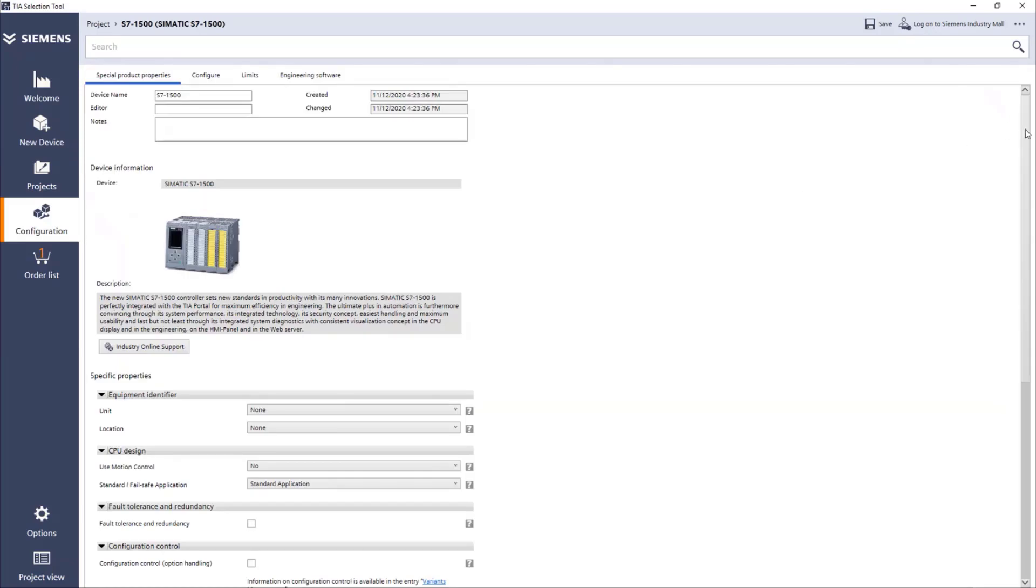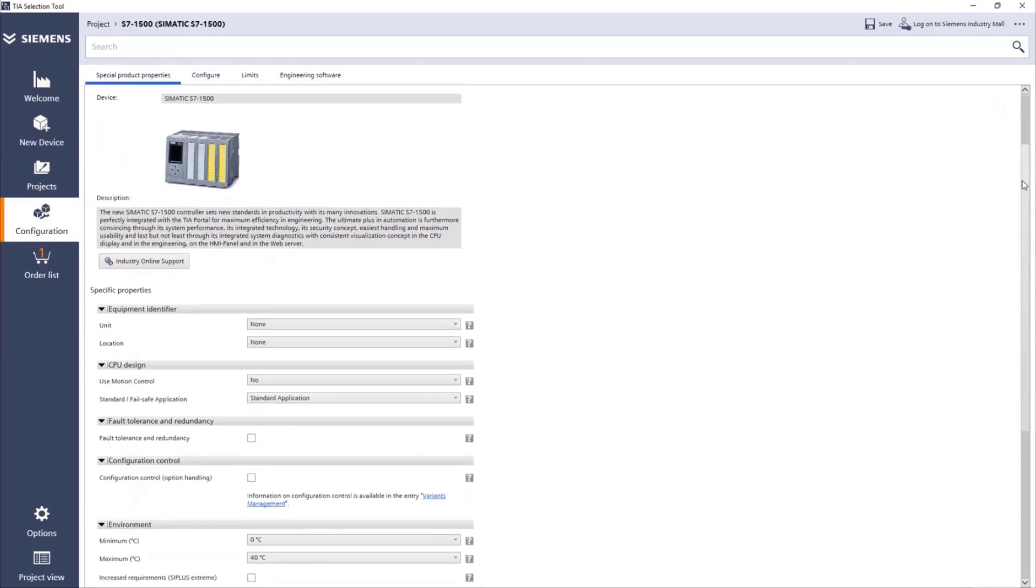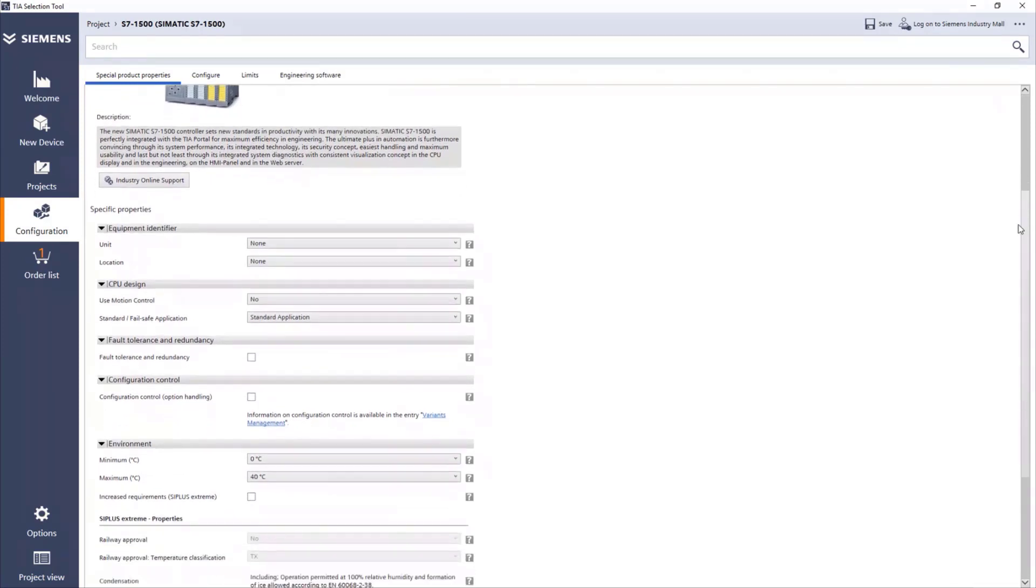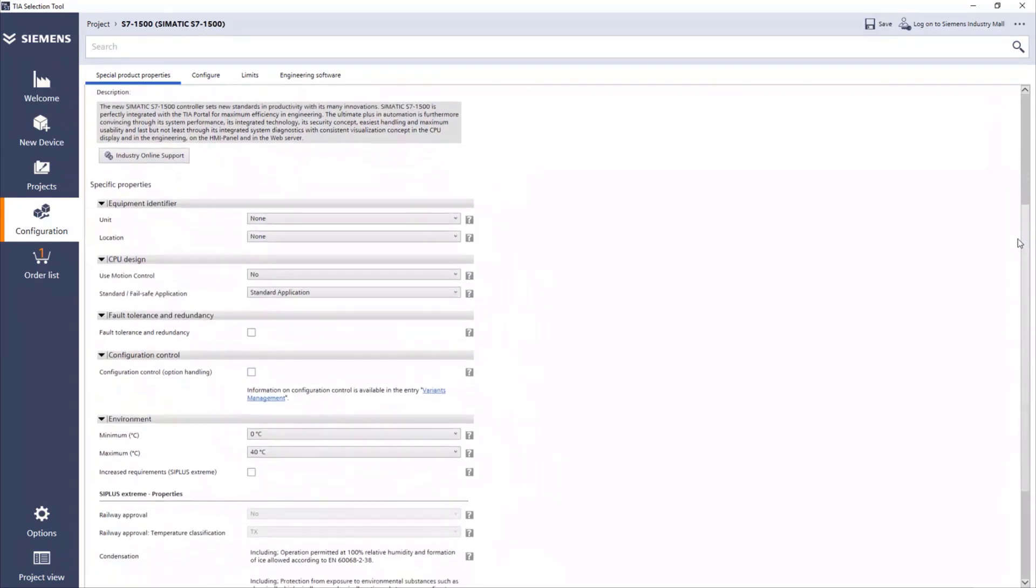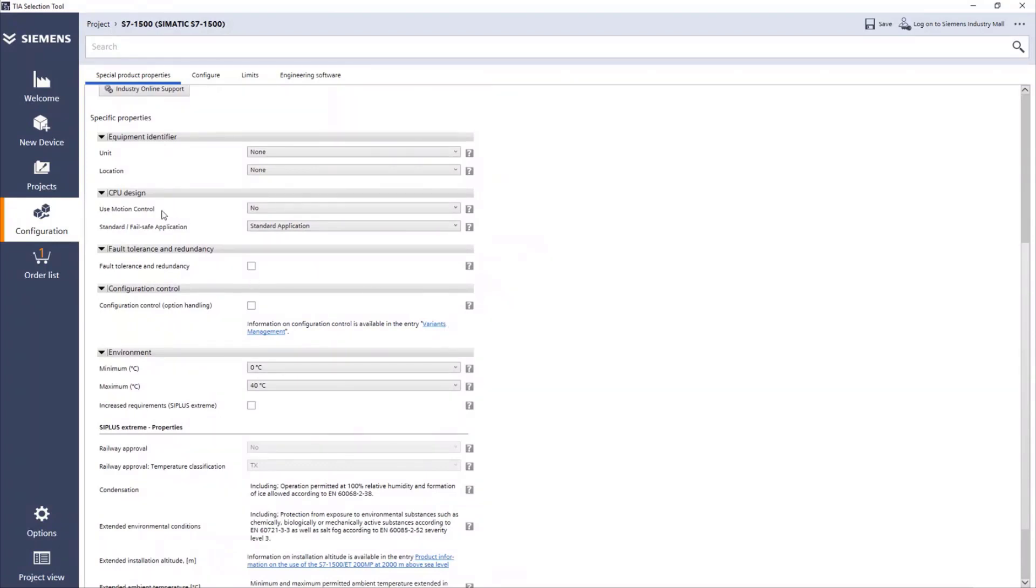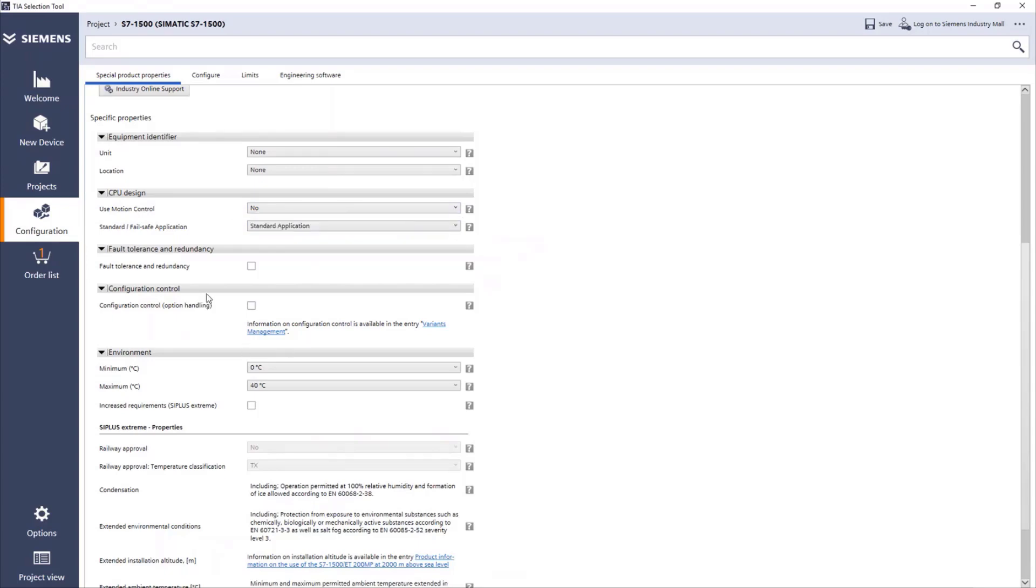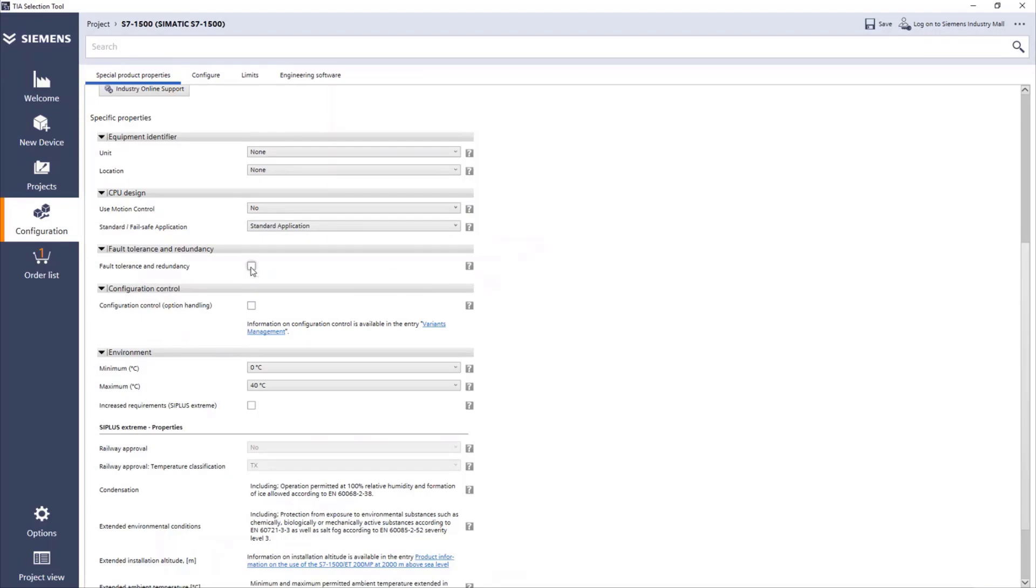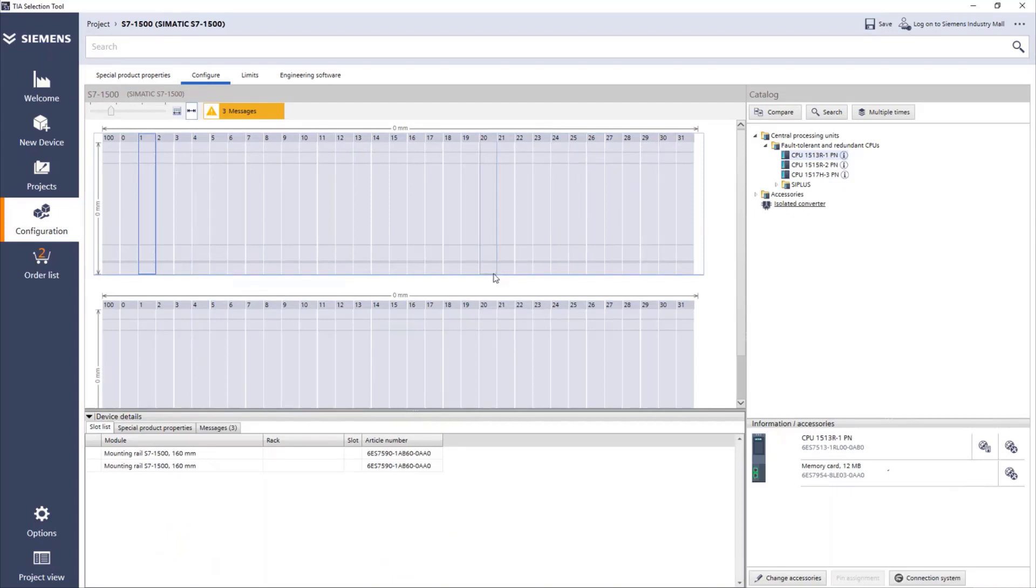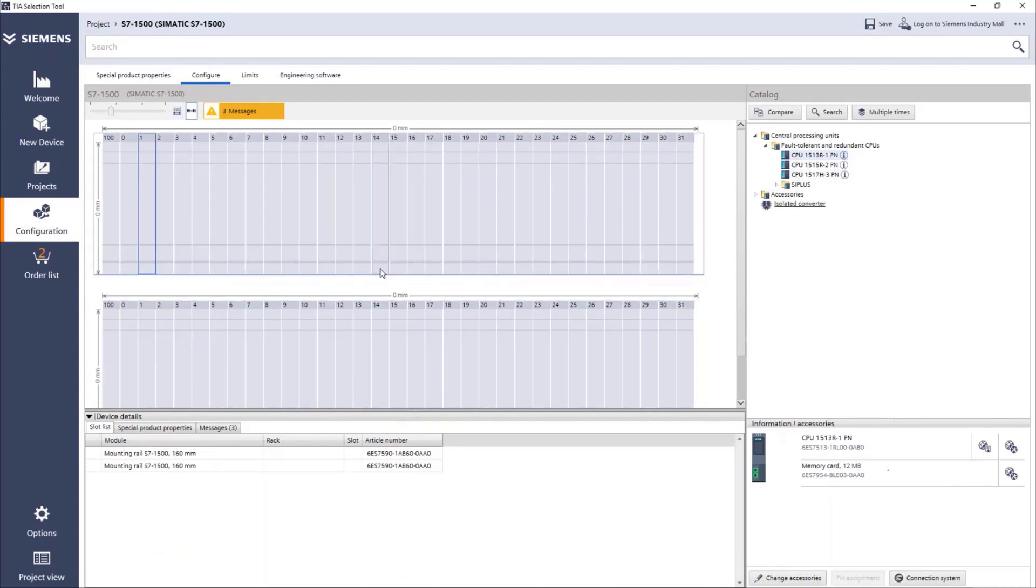Here, as you can see, we start by the properties of our CPU. Here, if we know, for example, that we need to use motion control, we can select yes. In my case, I want to find the redundant CPUs, so I will have to pick the box for redundancy. And when I go to configure, you'll see that I have immediately two racks. This is because when you select the PLC, the selection tool will give you already all the equipment for both CPUs. You'll get everything in double.